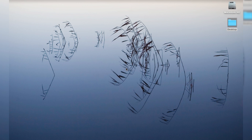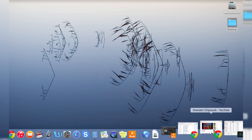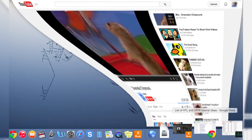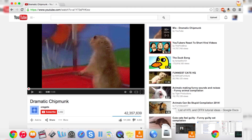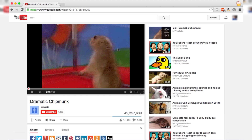Hi there guys, and welcome to another episode of How to Liveable. My name is Eric. So the first thing we're going to do today is open up YouTube. You can see I've got a little clip here.